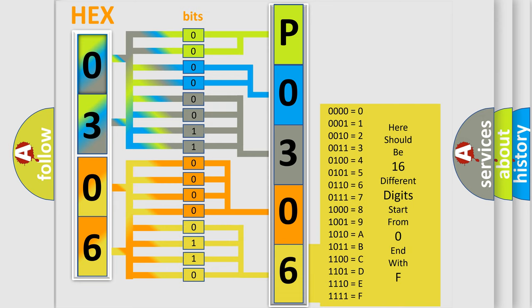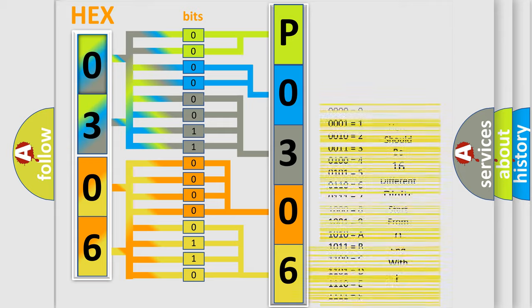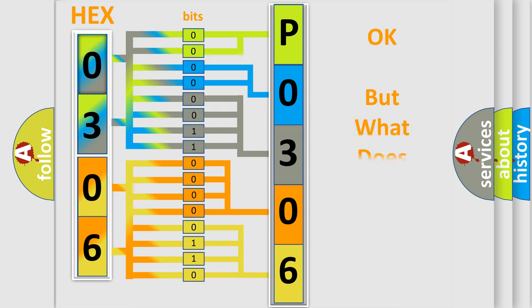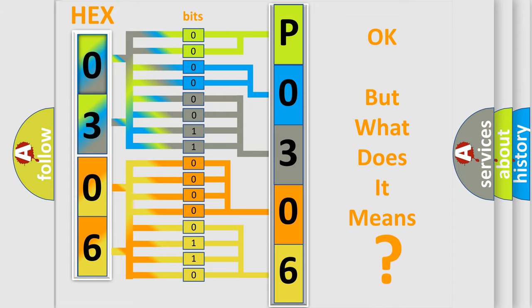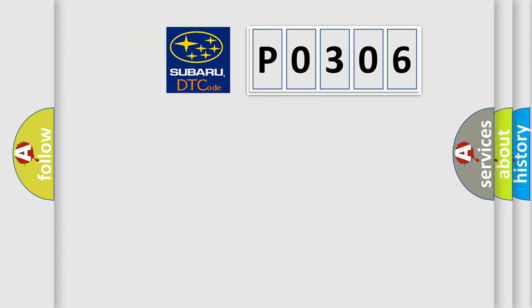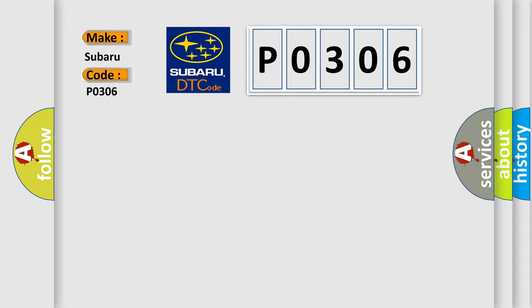We now know in what way the diagnostic tool translates the received information into a more comprehensible format. The number itself does not make sense to us if we cannot assign information about what it actually expresses. So, what does the Diagnostic Trouble Code P0306 interpret specifically for Subaru car manufacturers?